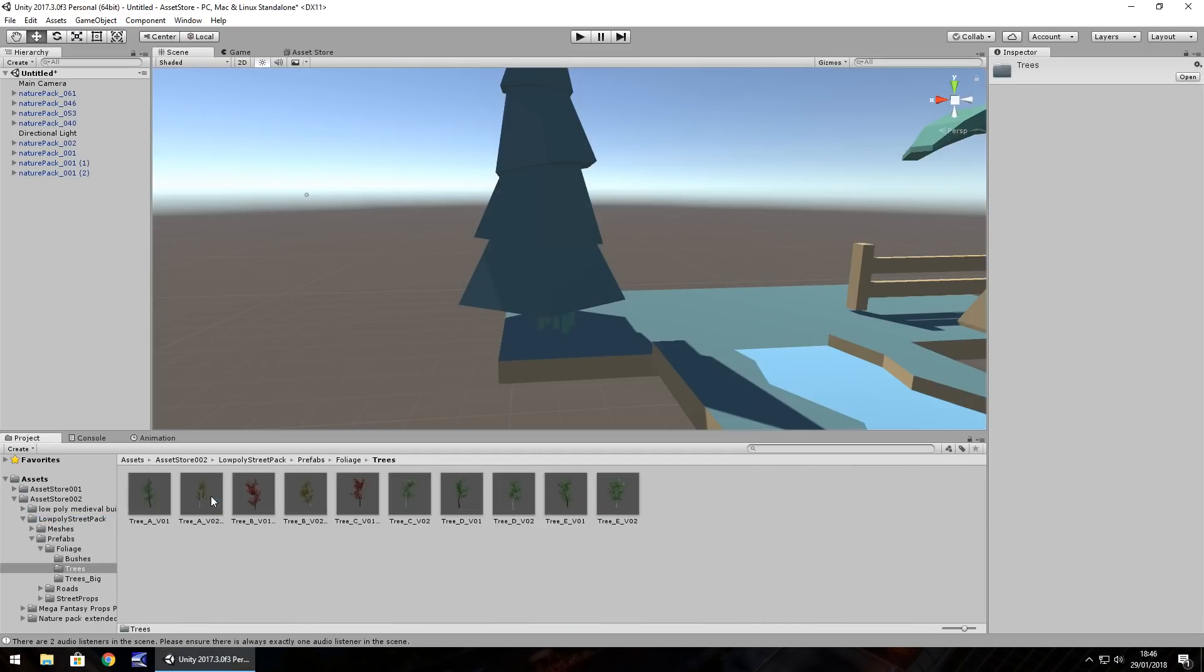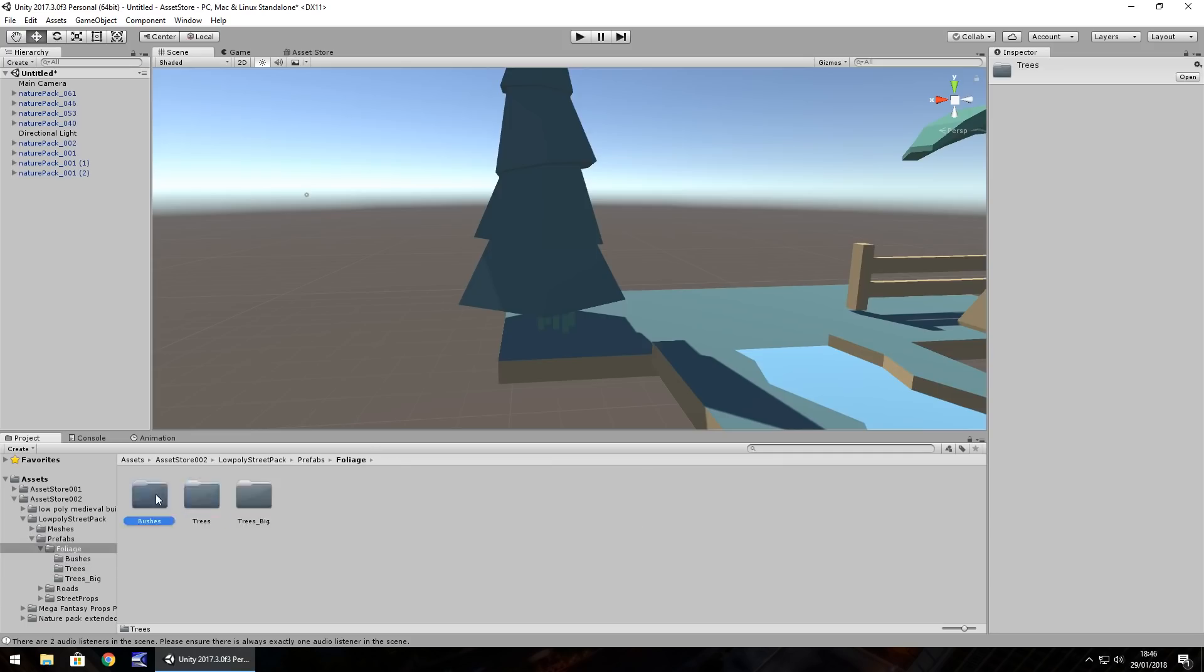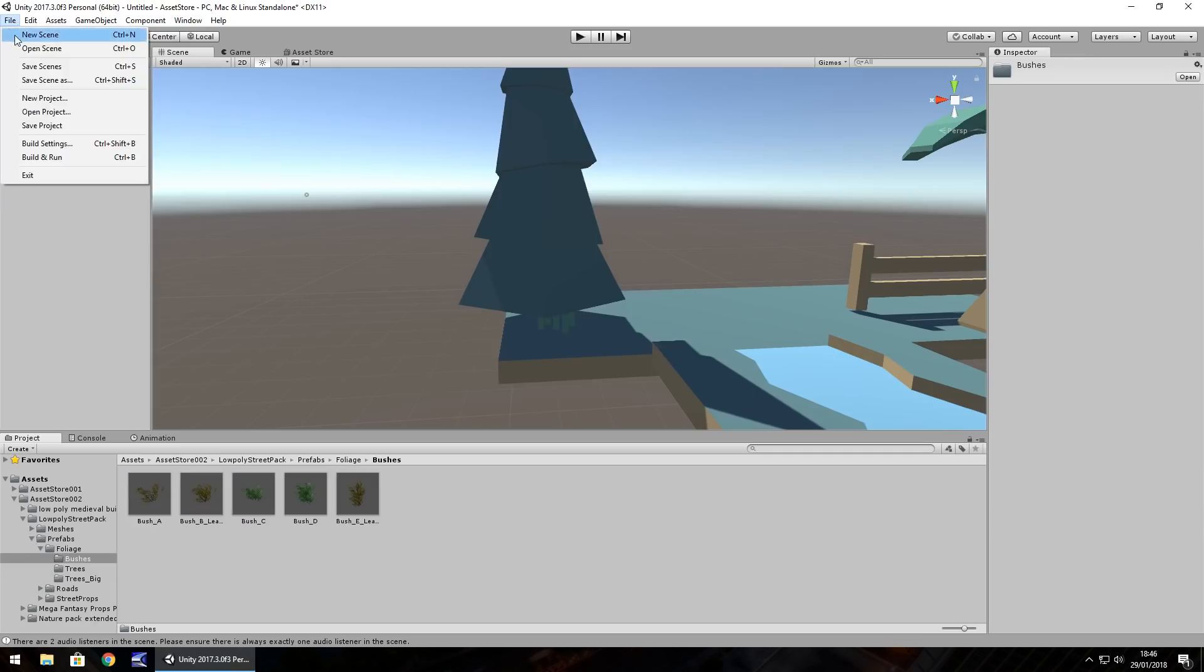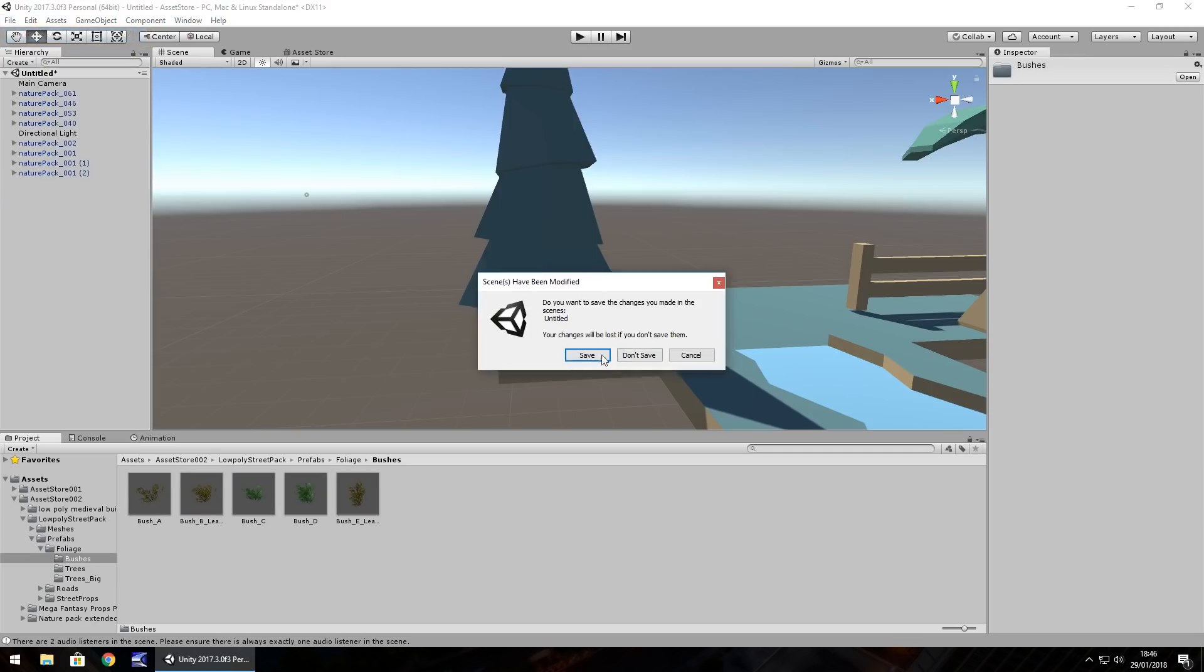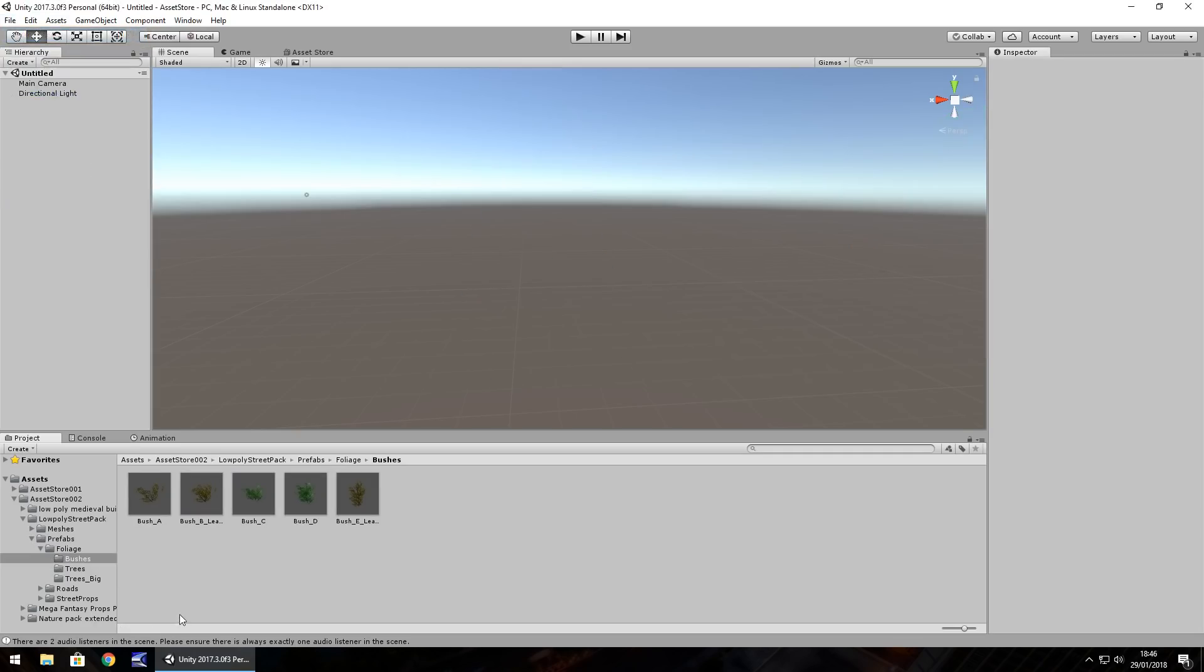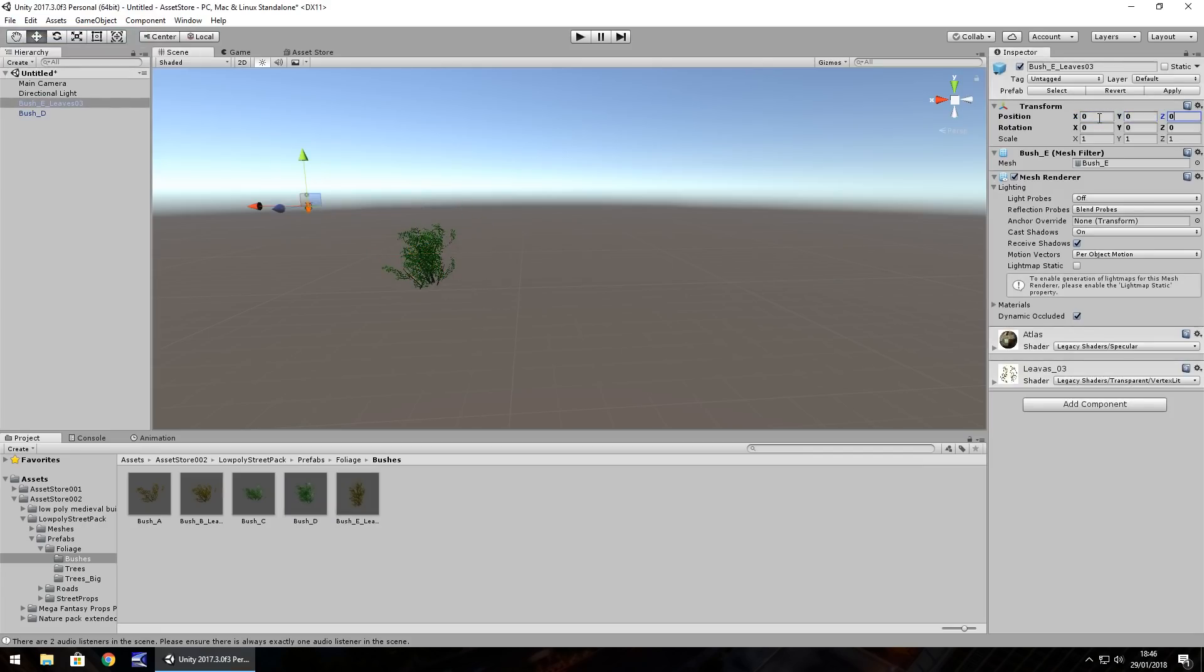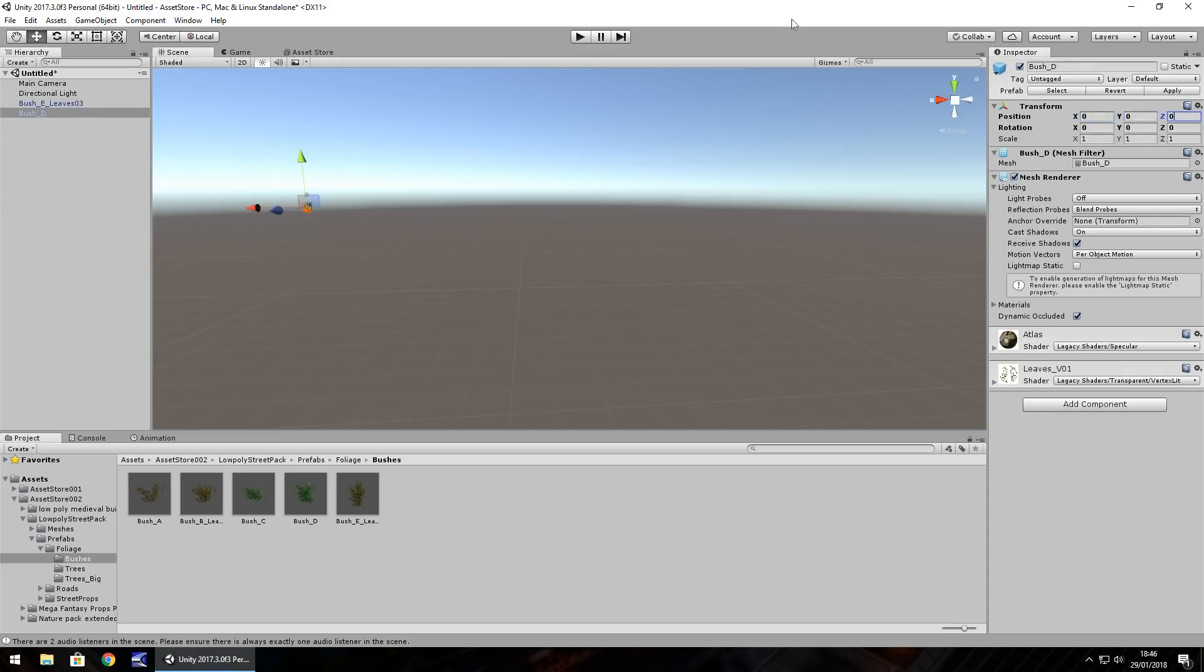We have the foliage, trees, bushes. So, you don't necessarily have to use this one just for the street. So, let's not save. If you could use this, the assets in this one, as quite literally, maybe a, well, I suppose an RPG style terrain. It just depends what type of thing you want to create.